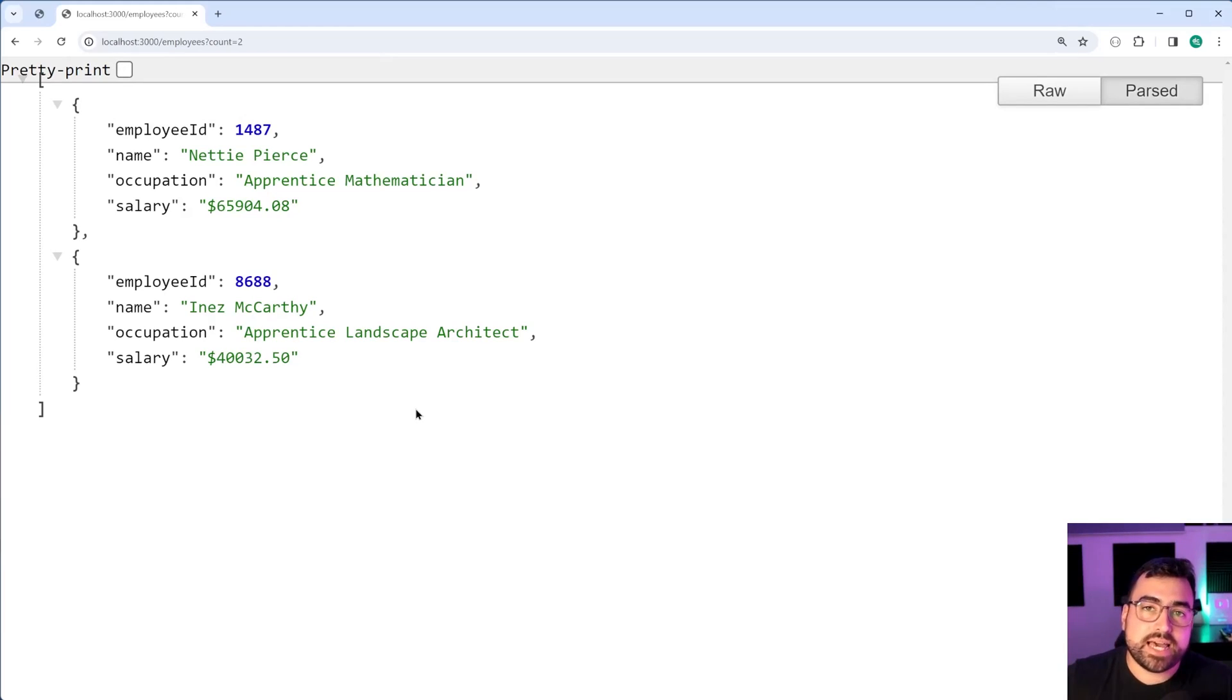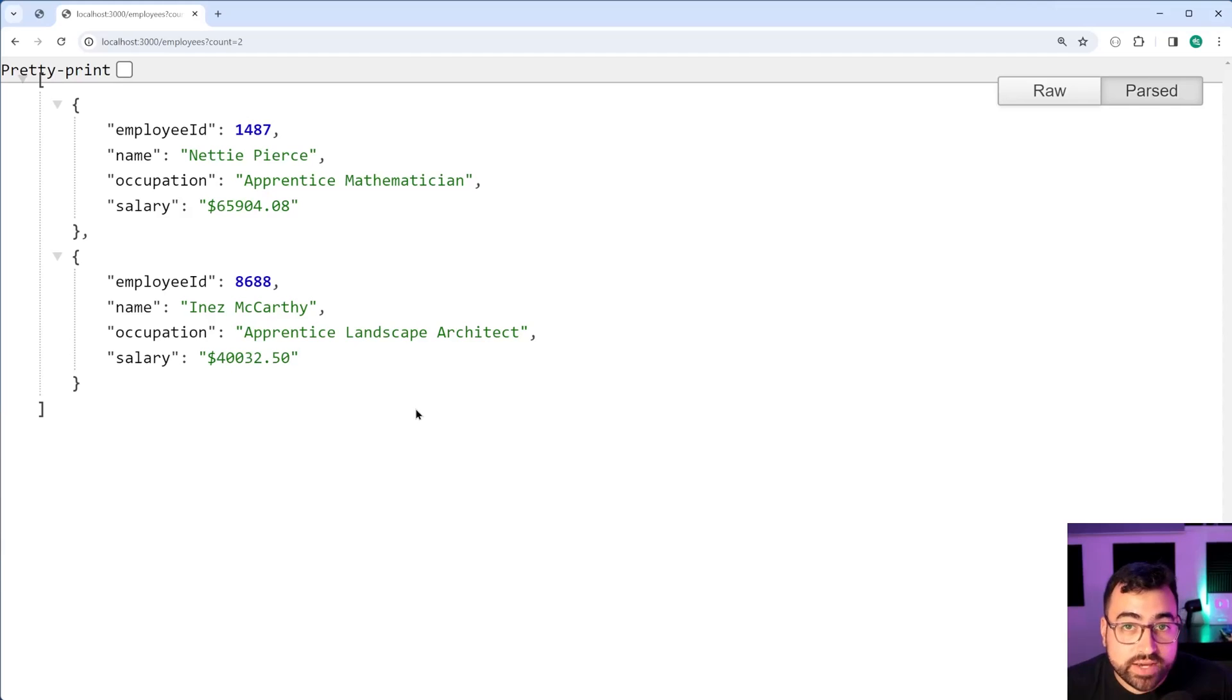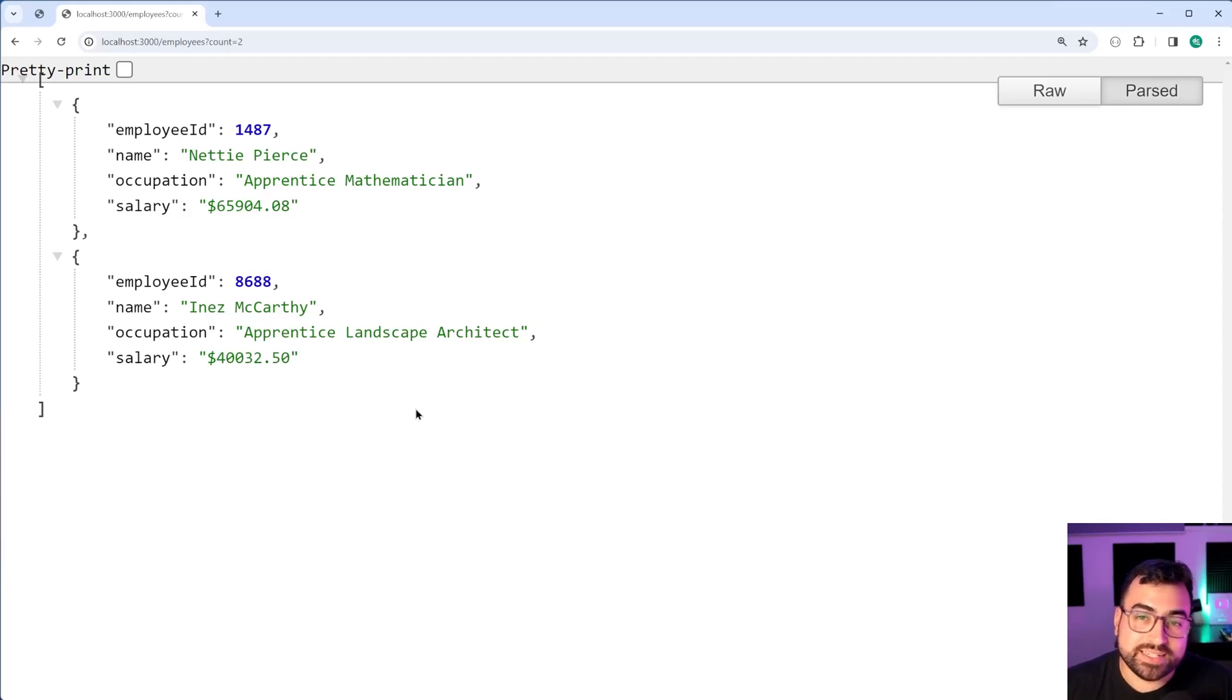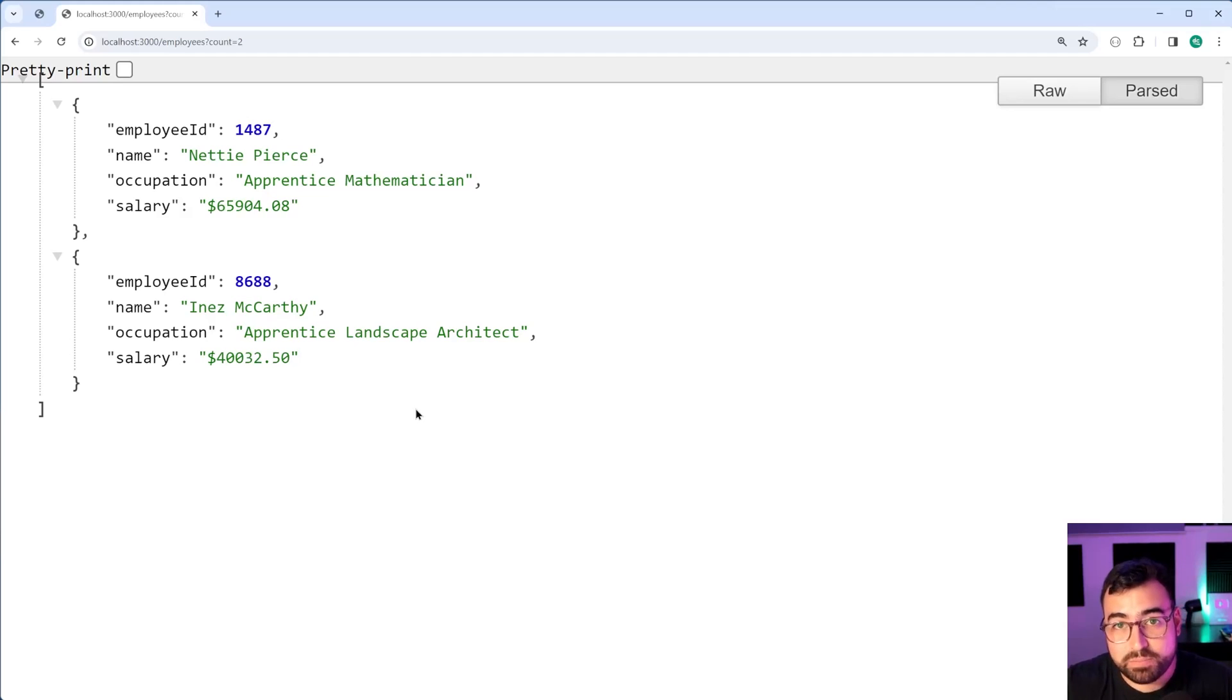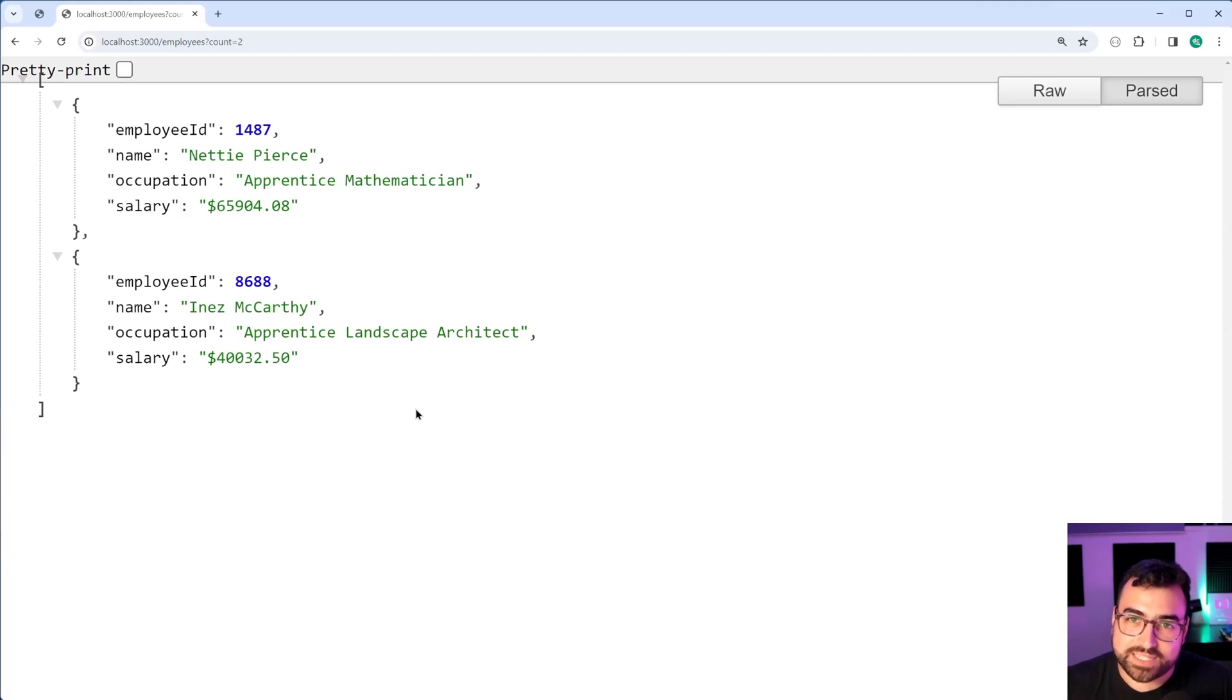So that is how to build your own mock data generator API using node.js and express. If this video helped you out make sure to drop a like and subscribe to the channel and I'll see you guys in the next video.